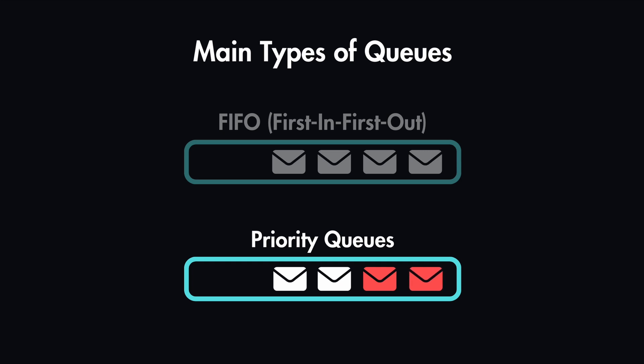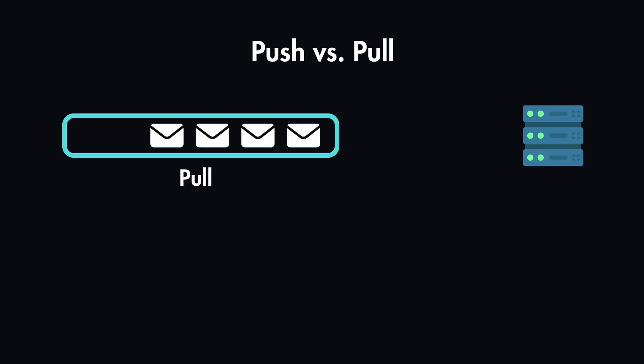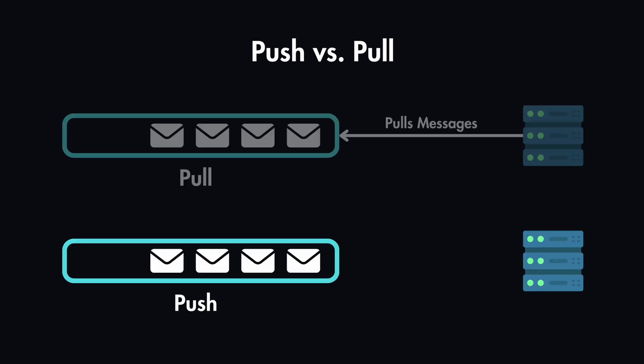And these queues can also be push-based or pull-based. Some queues are pull-based, meaning they wait for workers or consumers to pull messages from this queue. And on the other hand, some of them are push-based, meaning they actively send messages to the workers to be processed.